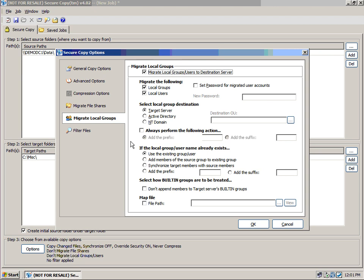Then we have another option to select how built-in groups are to be treated. Typically, we would not want to append the members of the target server's built-in groups. Meaning, if someone was an administrator on one server, we wouldn't necessarily want them to be part of that on the other server when we migrated over if there were local groups and users that were members of the local admin's group.